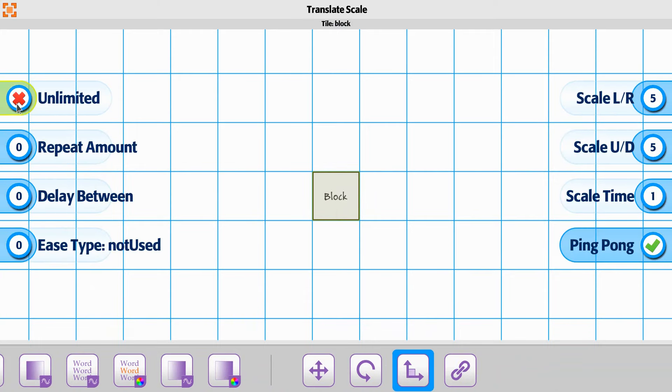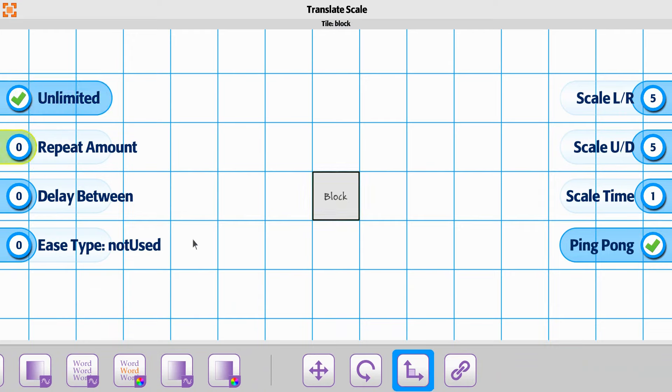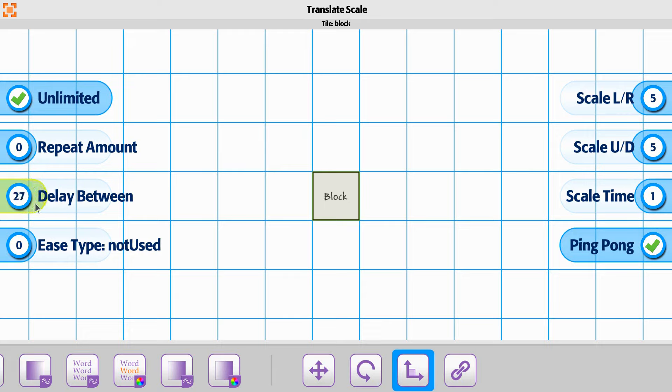So scaling, we could say we want it to be unlimited. We're just going to have it constantly going back and forth. The delay between each time, let's say enough that we can actually see the difference between when it's starting and stopping here. We'll do three seconds.